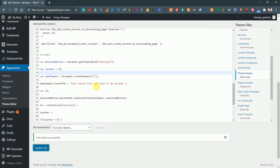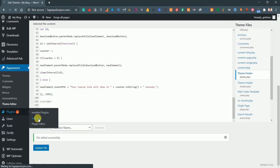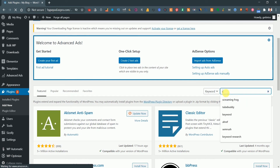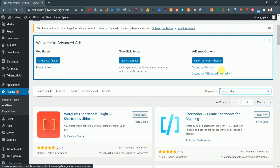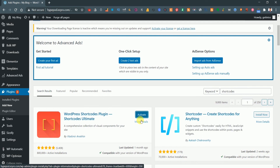After putting the code, we need to add one plugin. Go to Plugins and search for 'WordPress Shortcodes'. We'll use this plugin to add a timer every time we write a blog post. Click on the first plugin you see called WordPress Shortcodes, install it, and after installing it, activate it.